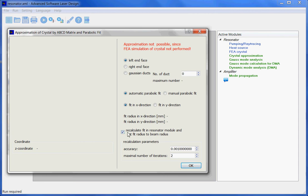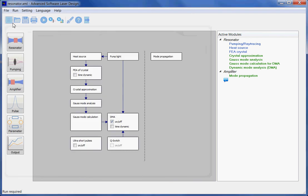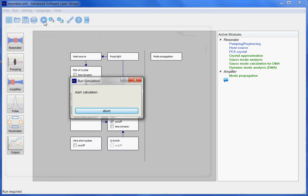ASLD can do such a recalculation automatically. It doesn't take a long time, but a very short time. And then you get in certain cases a much better approximation of the fit radius, but in several cases only a slightly better approximation. Let us see what we get in this case.